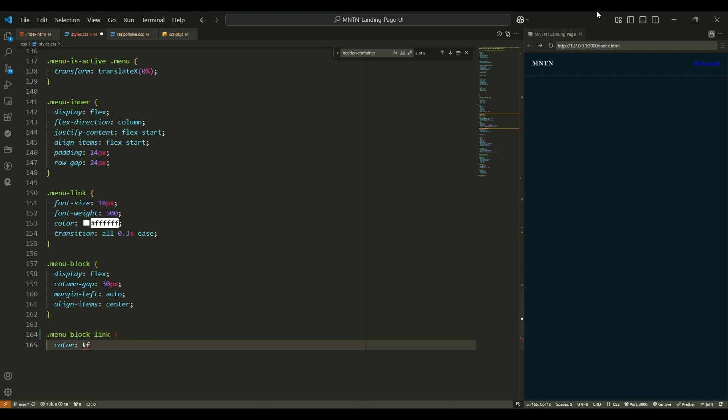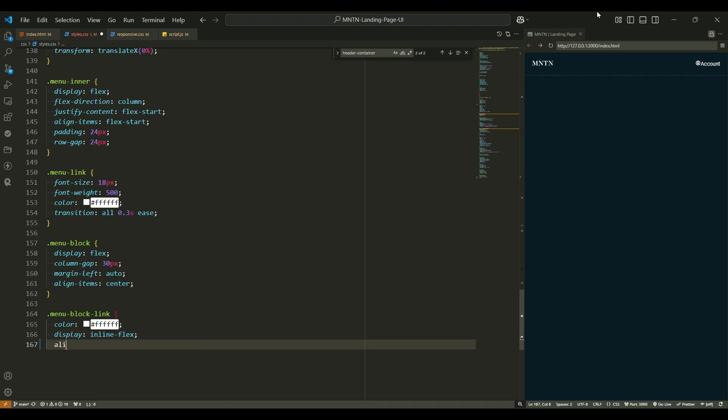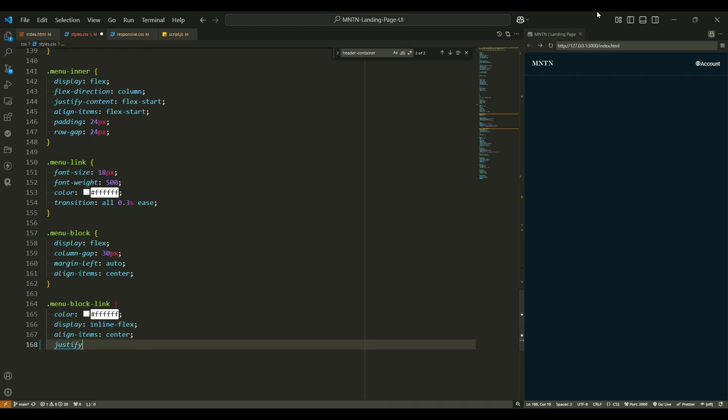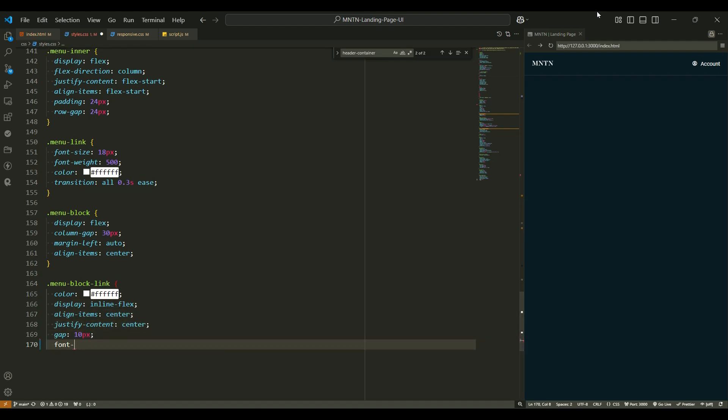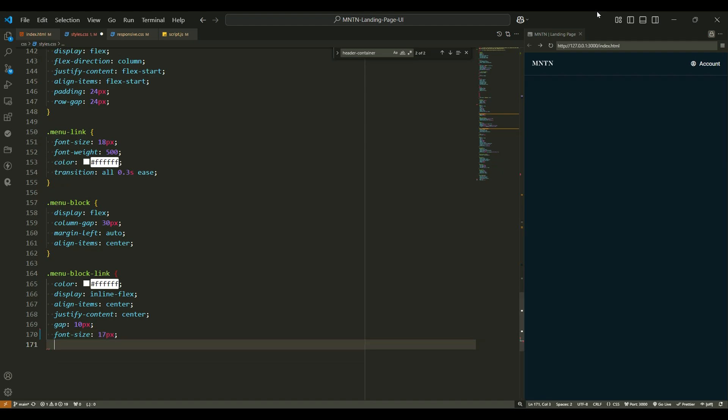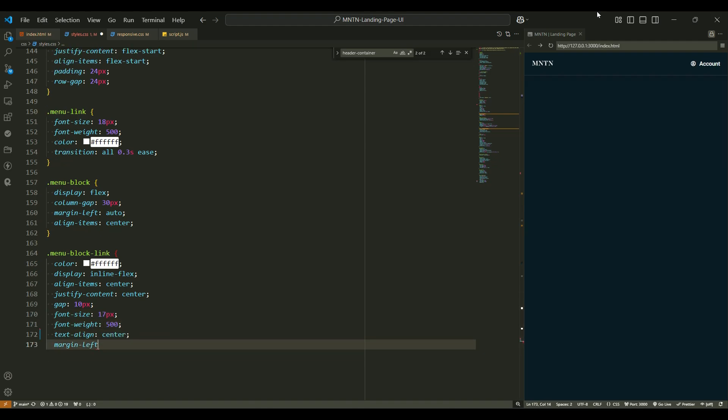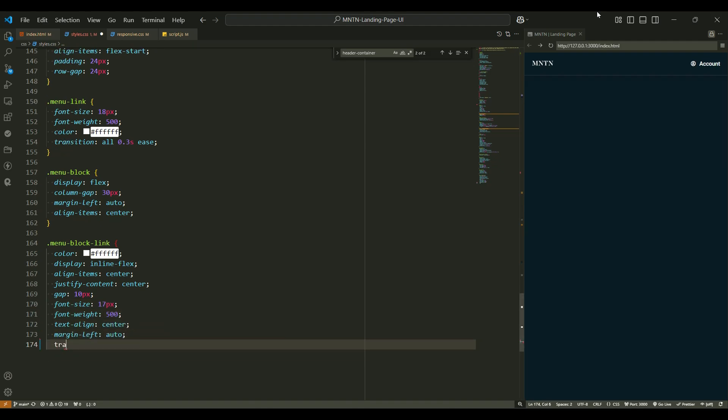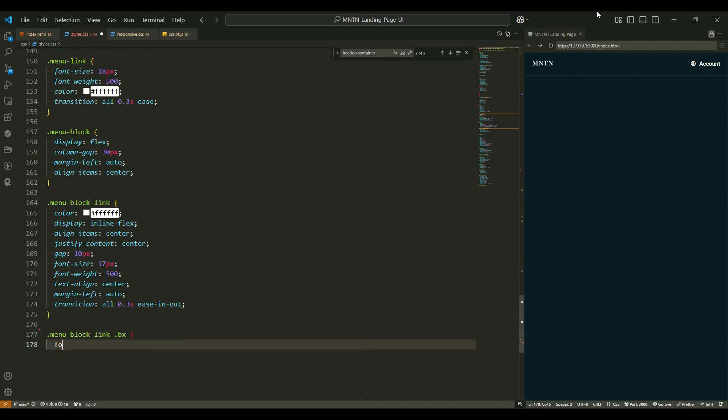Menu block and block link. The menu block helps with the organization of the links. Display flex arranges the block items horizontally, making them look neat. Column gap 30px adds a gap between the blocks of links. Margin left auto centers the block, ensuring it's aligned perfectly in the middle. Align items center vertically centers the links inside the block.